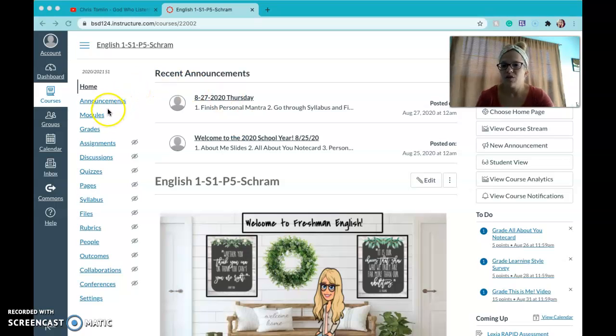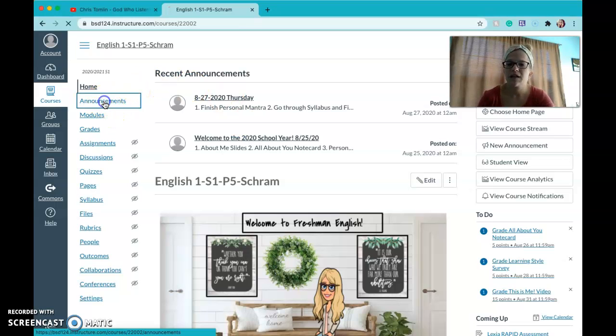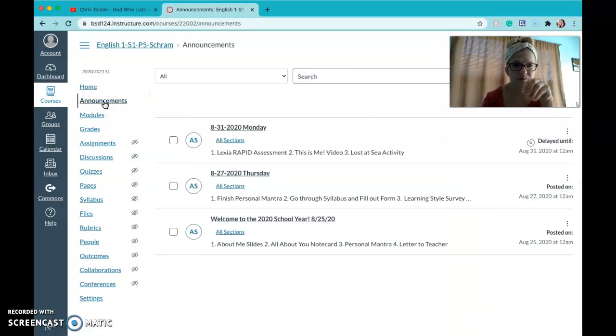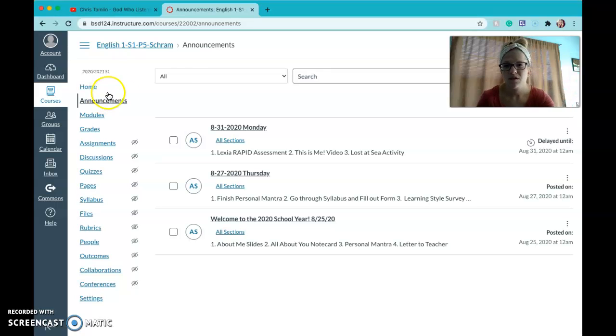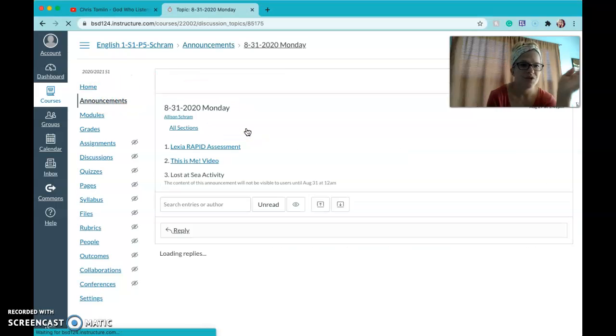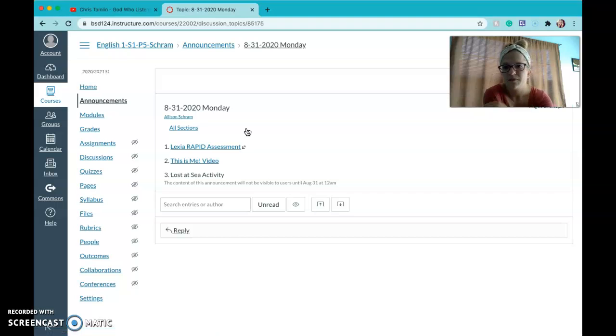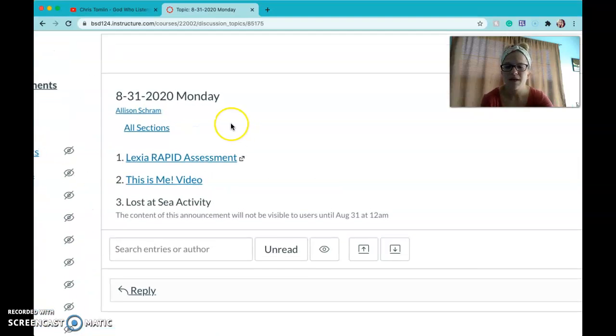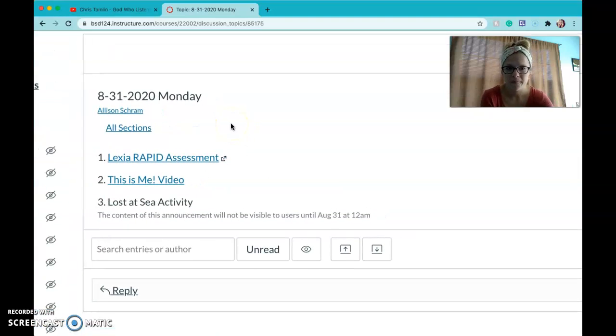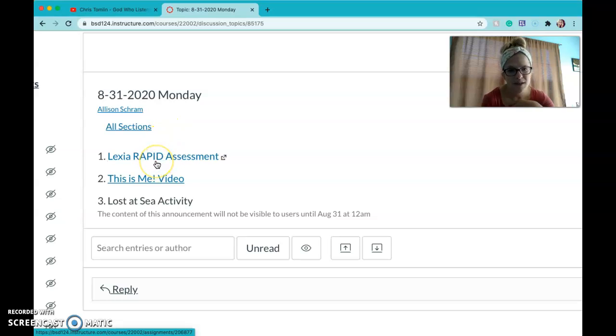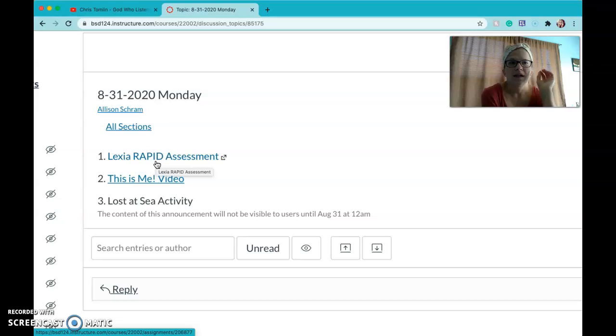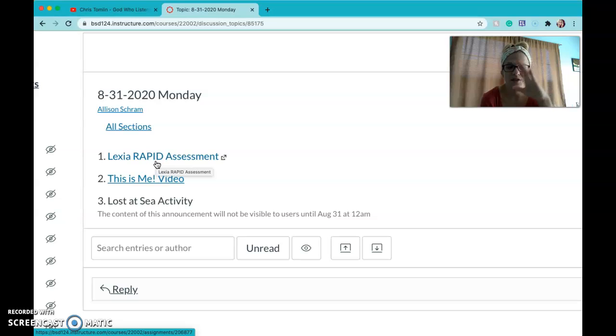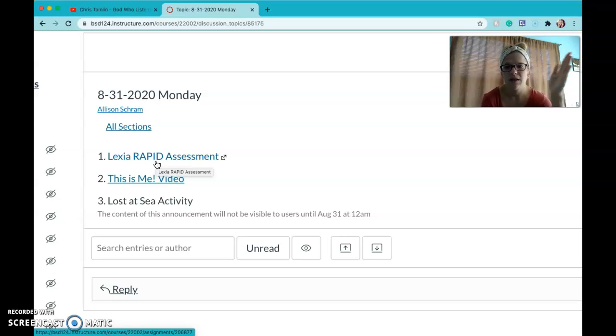So I'm gonna click on announcements just so I can show you Monday this next week. I always put the date on there just in case you get confused or off. So on Monday we're going to do the rapid assessment for Lexia. We use Lexia every day in this class for about 20 to 25 minutes. So the rapid tells us where we need to start from for each student.